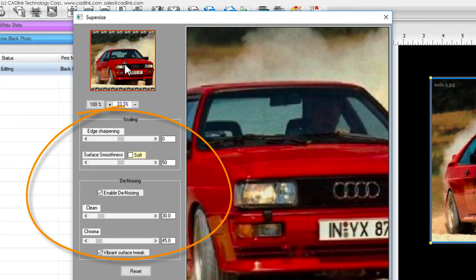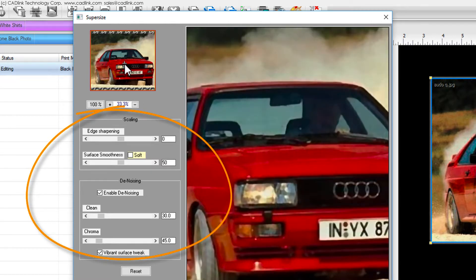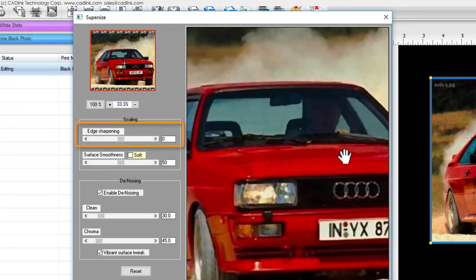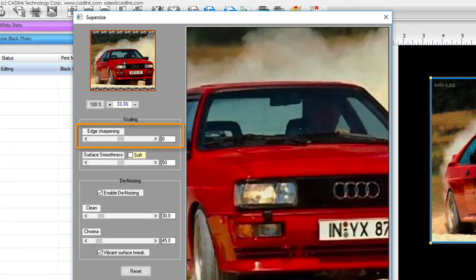The defaults for these options will generally provide high quality results. Increasing the edge sharpening slider can add extra sharpness to the edges and decreasing the slider will introduce more of a blurred effect.